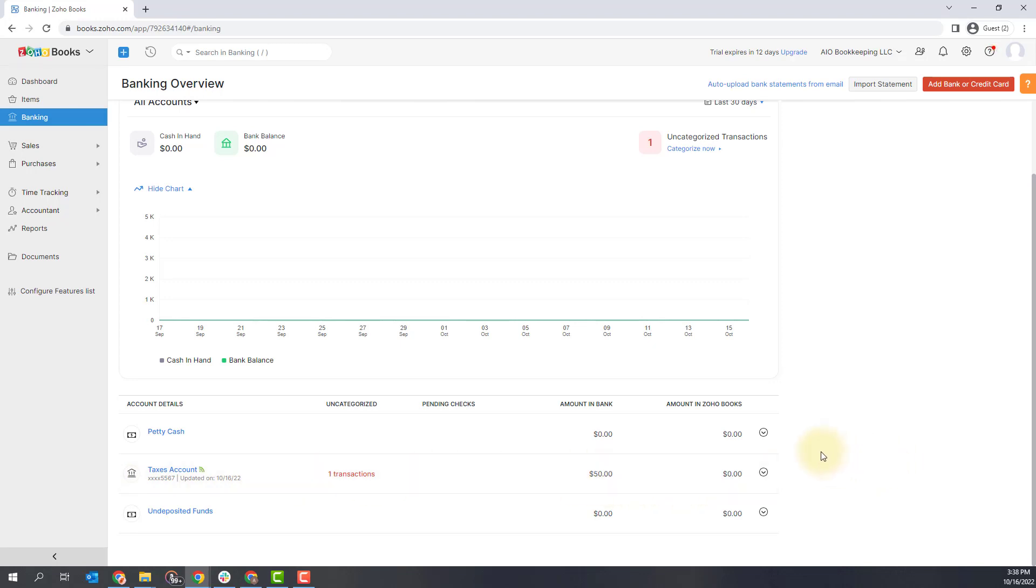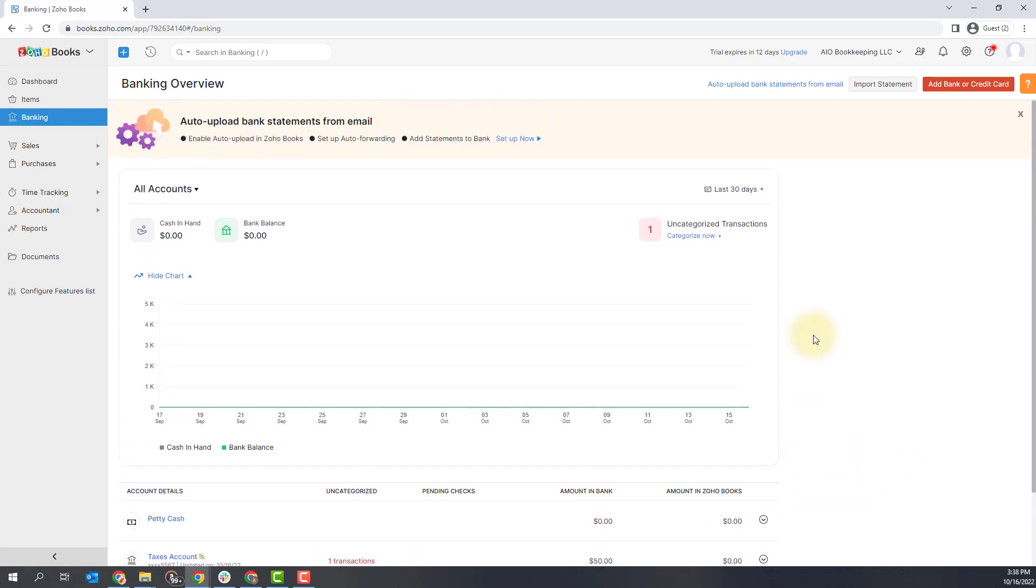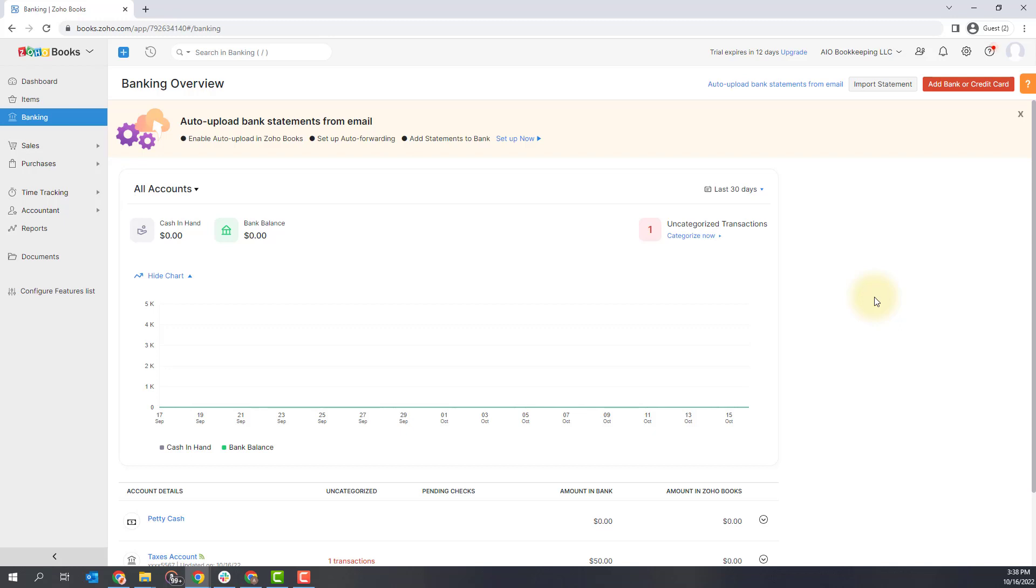You would repeat this process by using this button up here at the top that says add bank or credit card to connect additional bank accounts to your system until you have all of your bank and credit card accounts connected. This also includes your PayPal accounts. I would recommend connecting those as well as you do your bookkeeping.